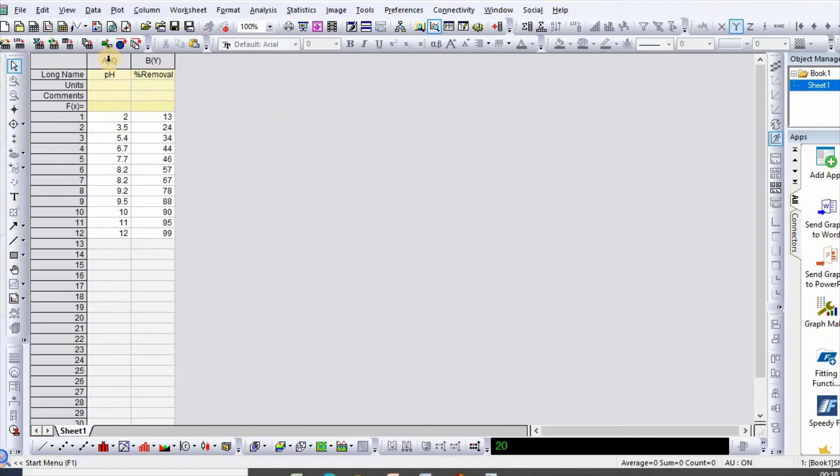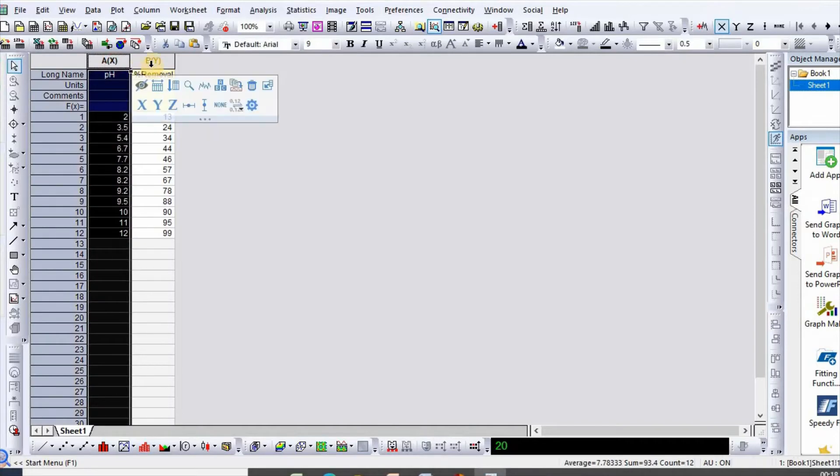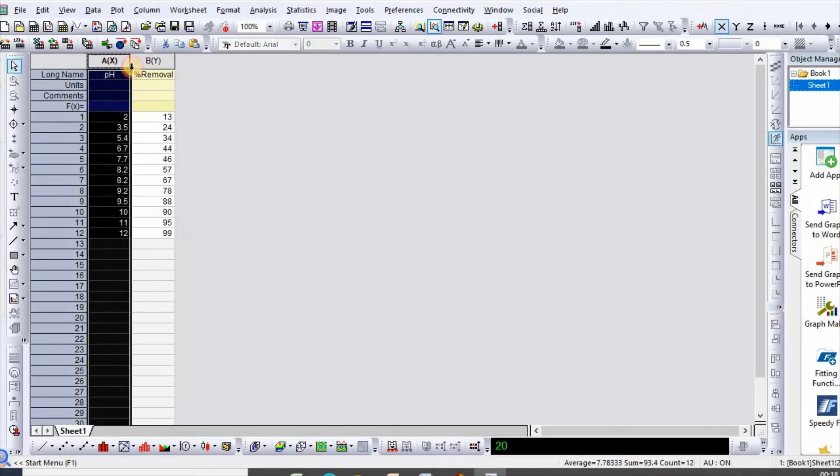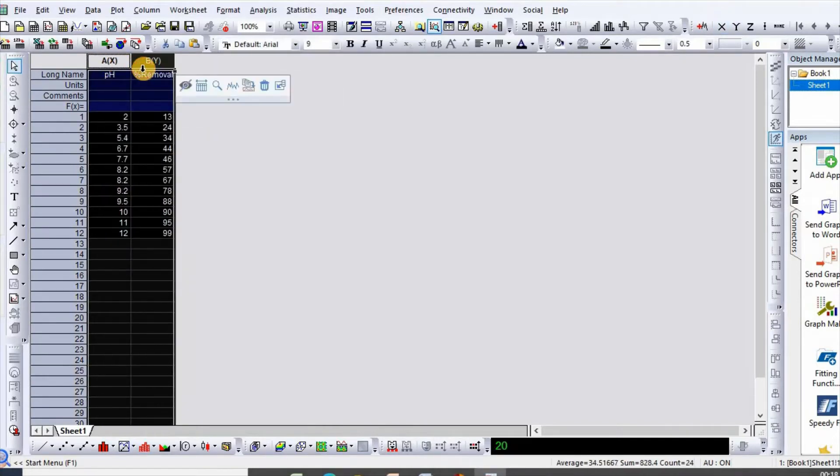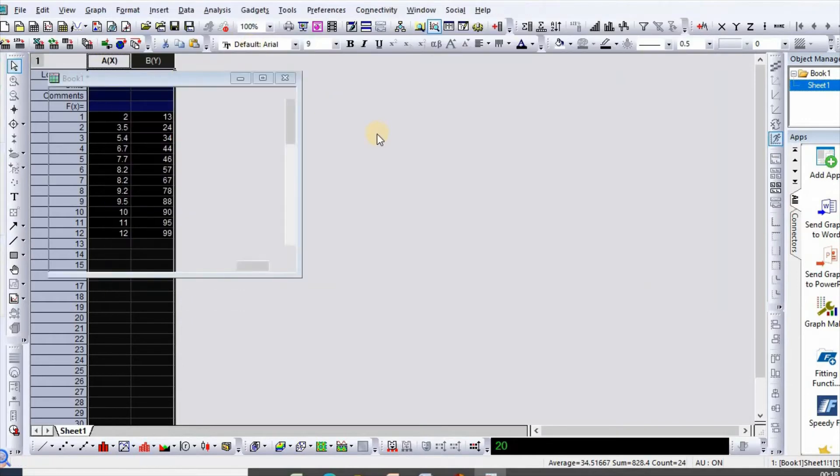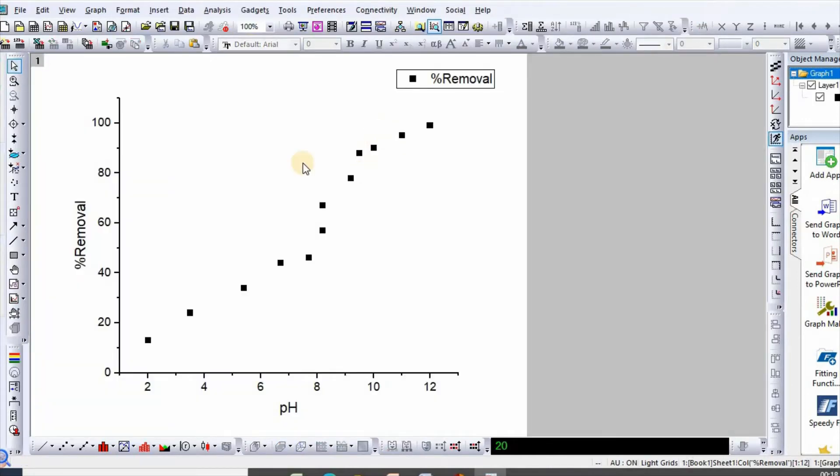In order to do that, I have taken data for ease and percent removal. Then select this column and go to plot, then click on scatter.